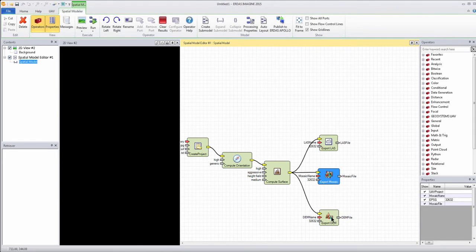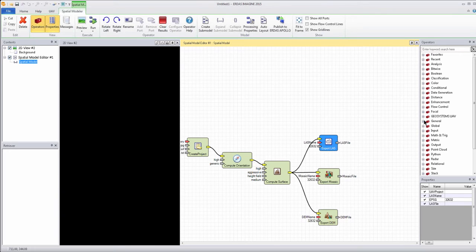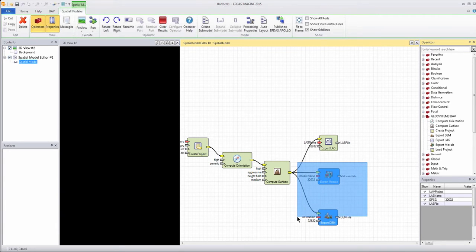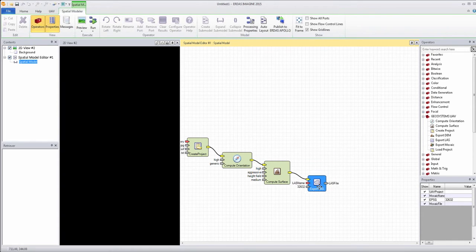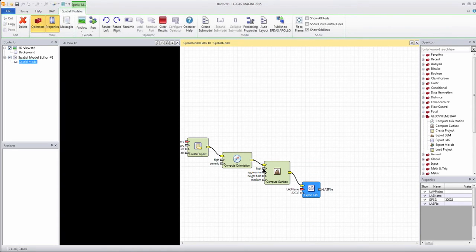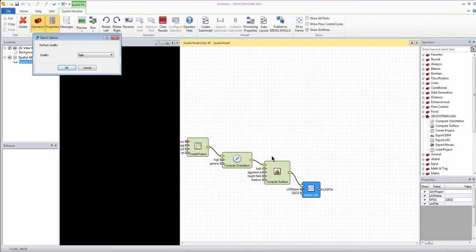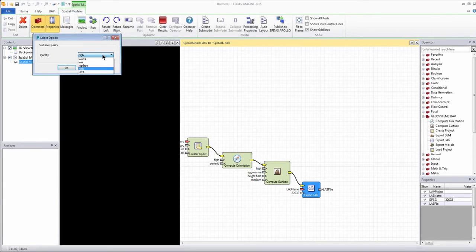If you wanted to deselect or turn off certain parts of the model, it's very easy to do that just by highlighting the areas and hitting delete, as you can see here. So now we have a workflow for running just the LAS process.